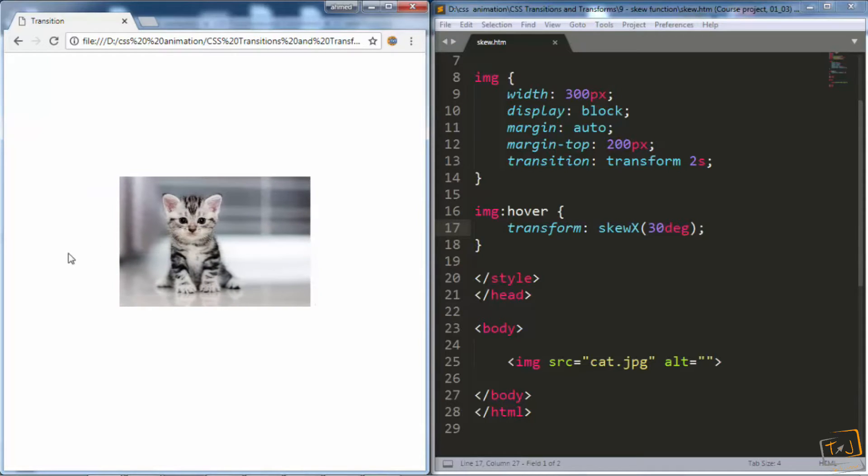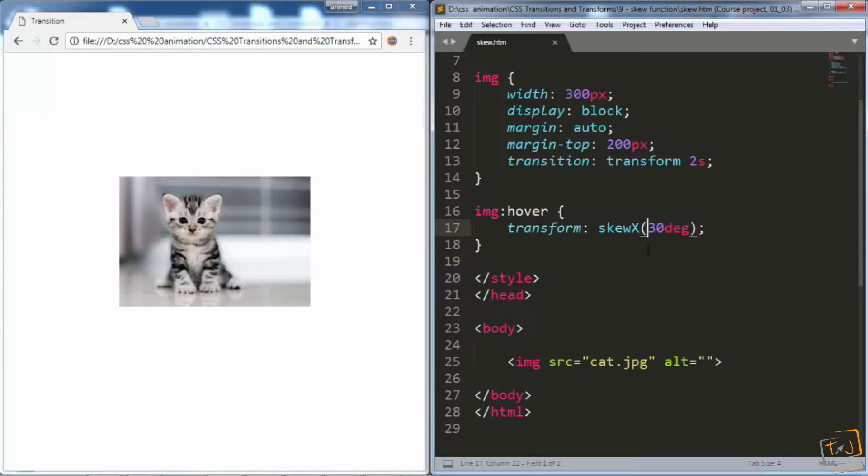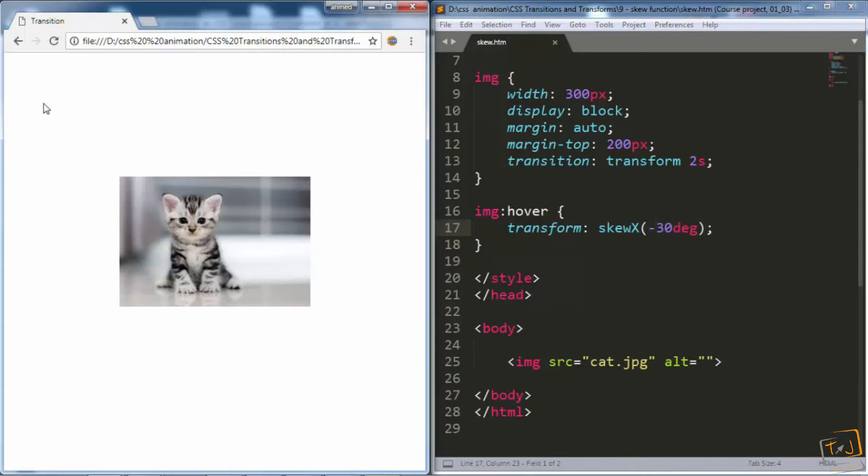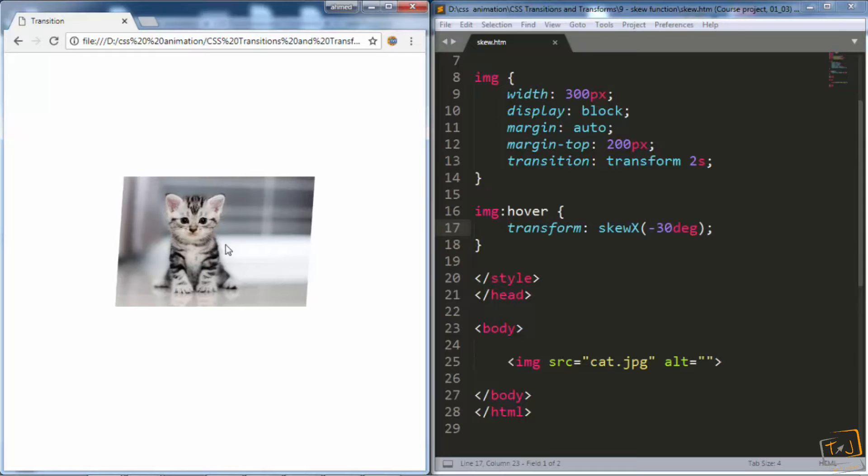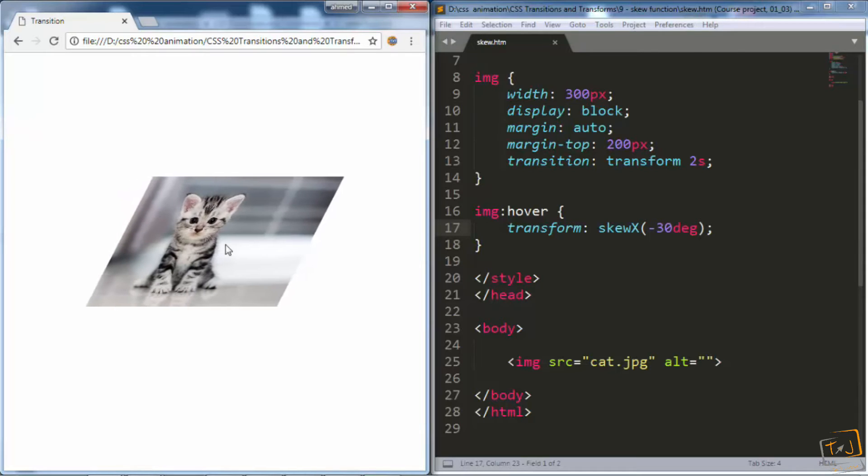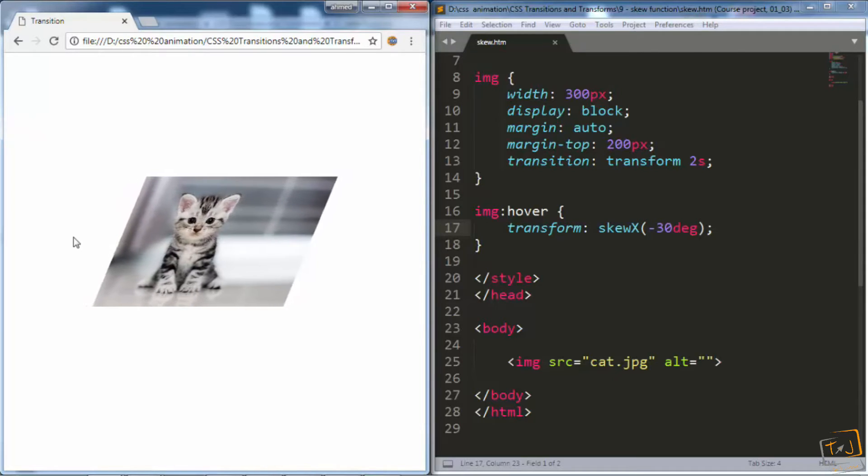And we can change the skewed direction by using negative values. So let's try that. I'll go back to my CSS and make this minus 30. And now, when I hover over it, it should be skewed in the other direction.